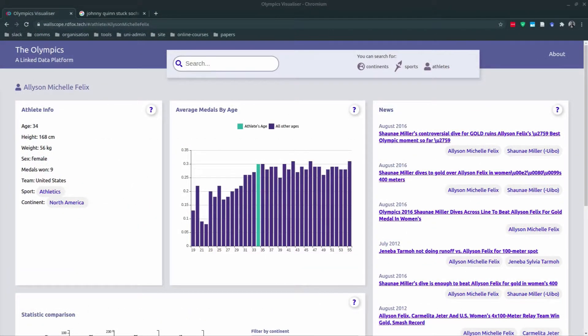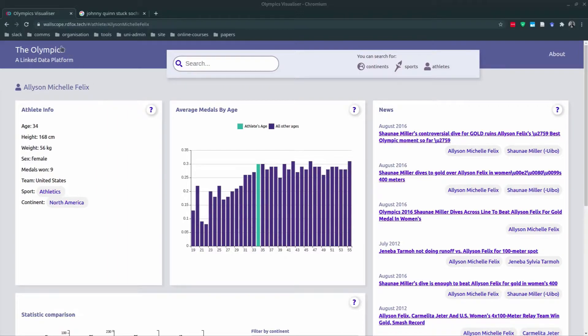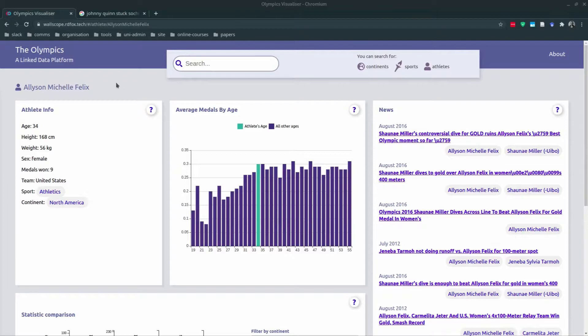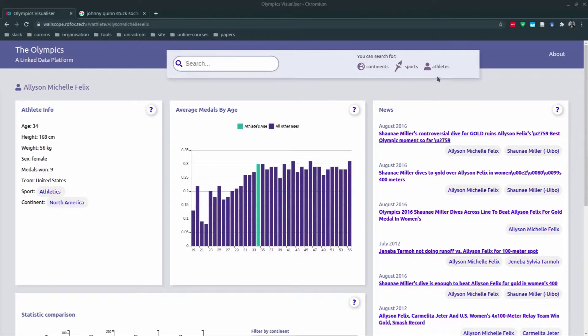Hello everyone, this is the Olympics linked data platform. If you go to wallscope.rdfox.tech, you'll be brought to the platform and you are automatically taken to a random athlete. So this time I've been brought to Alison Felix. There are three types of view: the athlete view, sport view, and continent view, and I'll go through each of these in this demo.